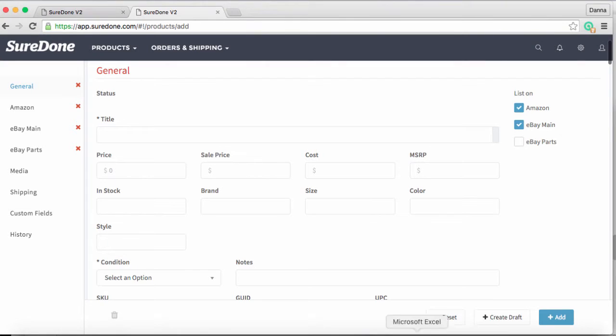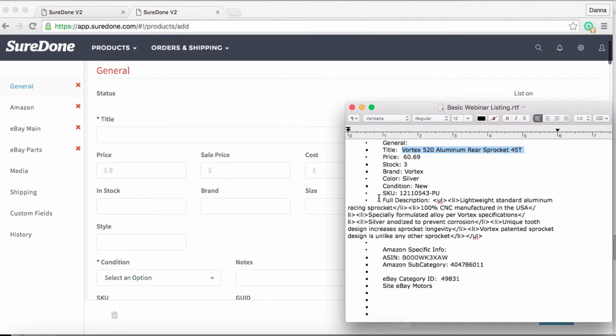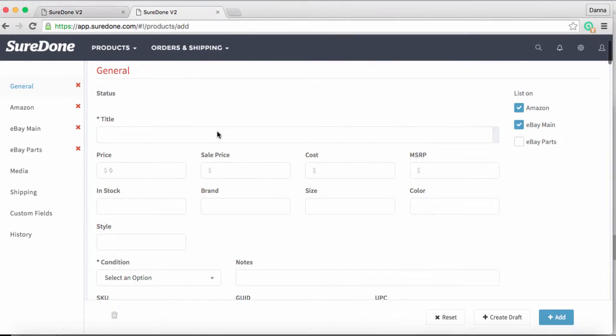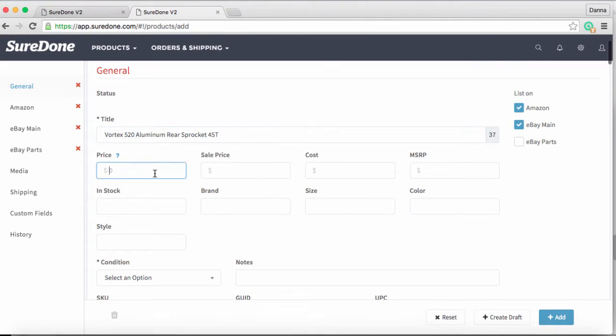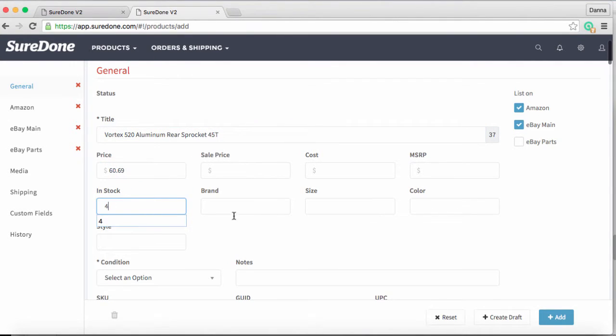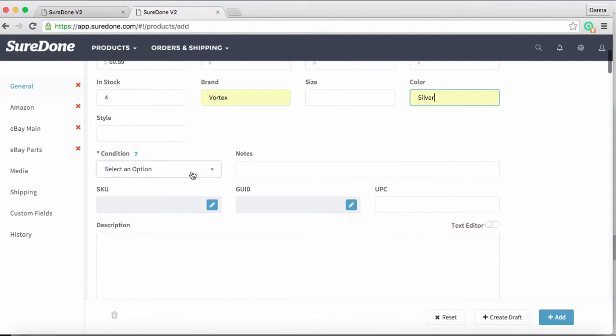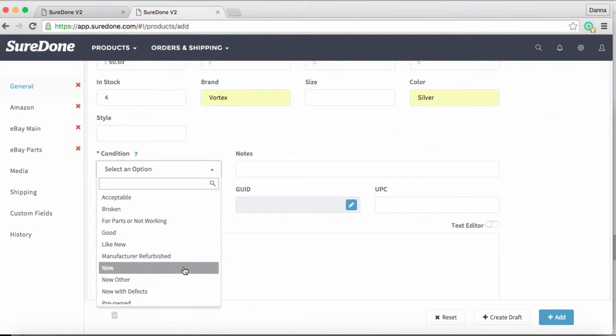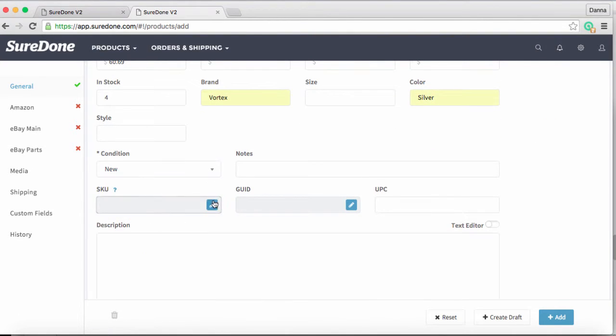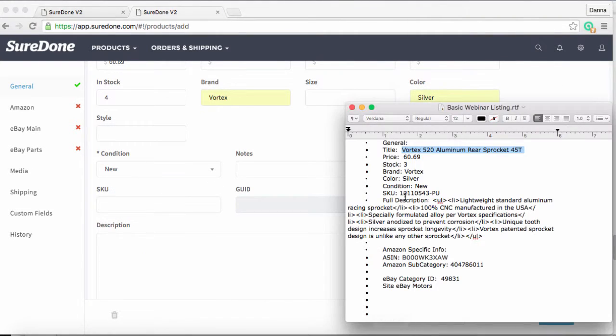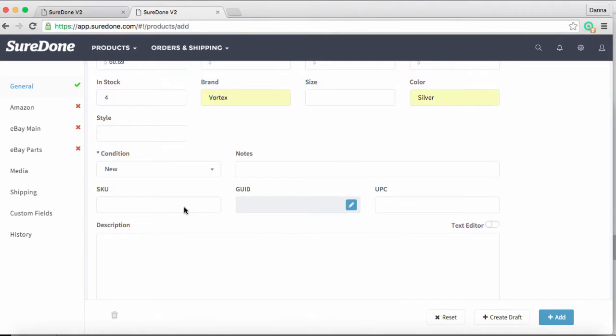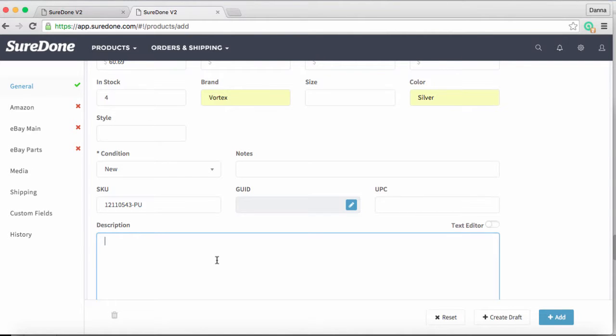Today we're listing a Vortex 520 aluminum rear sprocket, so we'll add a title, price, stock quantity, brand, color, and condition. In this case we're putting in new. Because our demo system doesn't use this shirt on SKU generator, I need to add an SKU here. If I wanted to add a UPC, that's also here on this line.